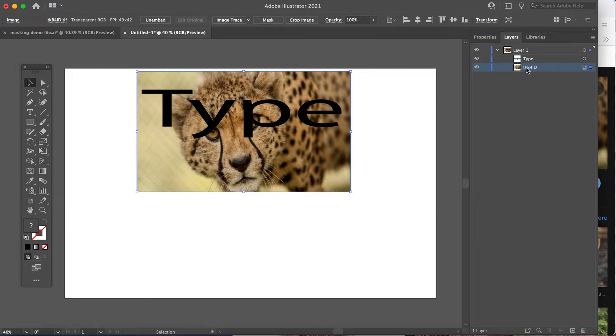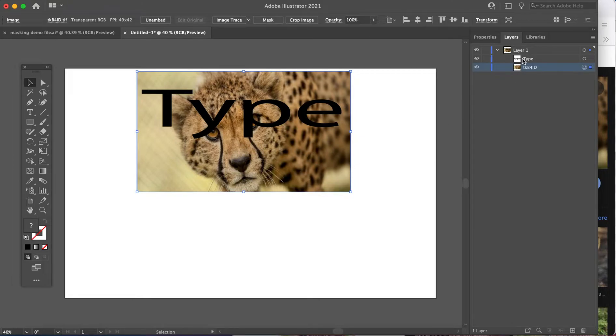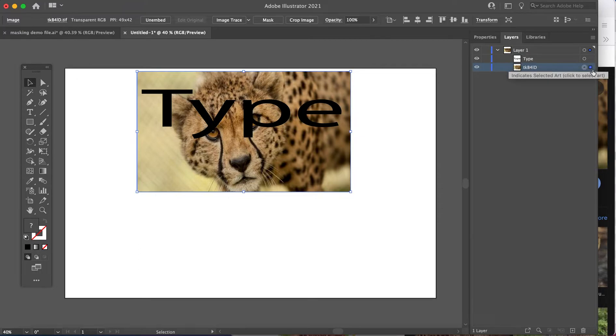So now we have the shape we've chosen to use. In this case, it's type. We have an image pasted in. The image sits directly under and let's select them both.